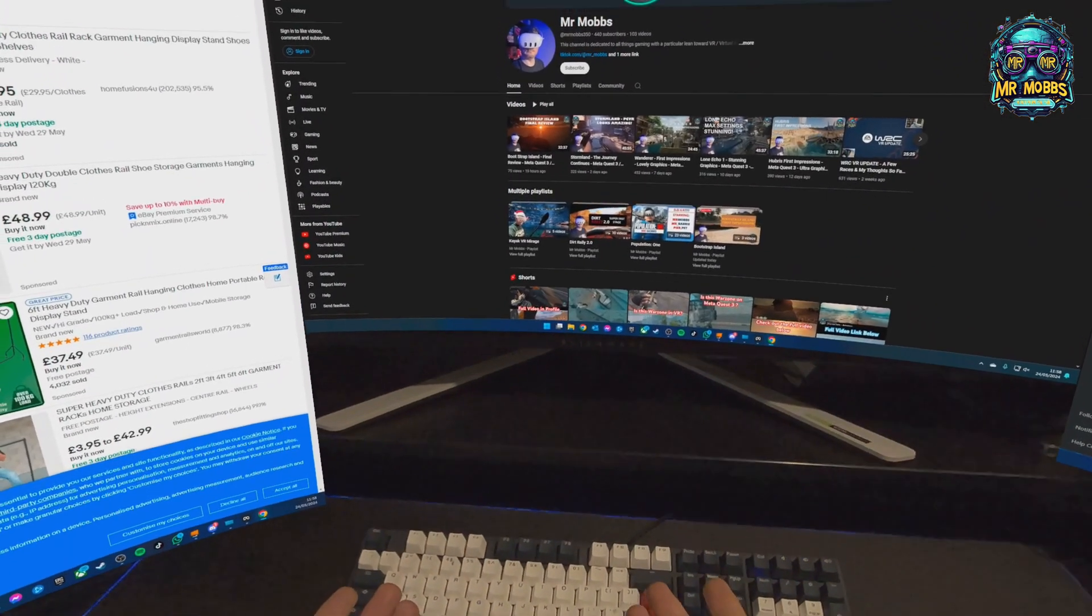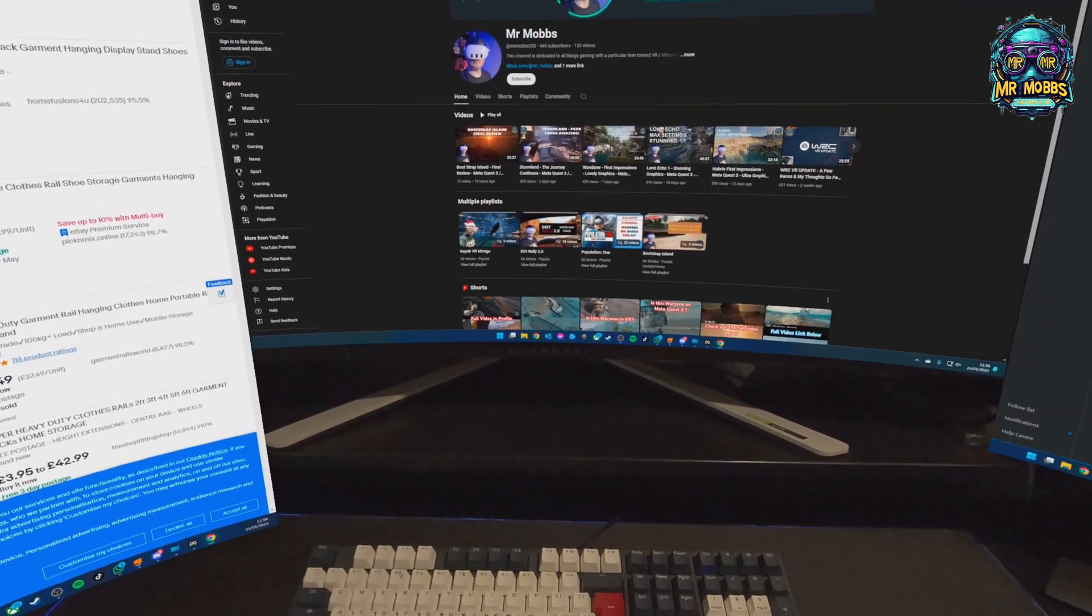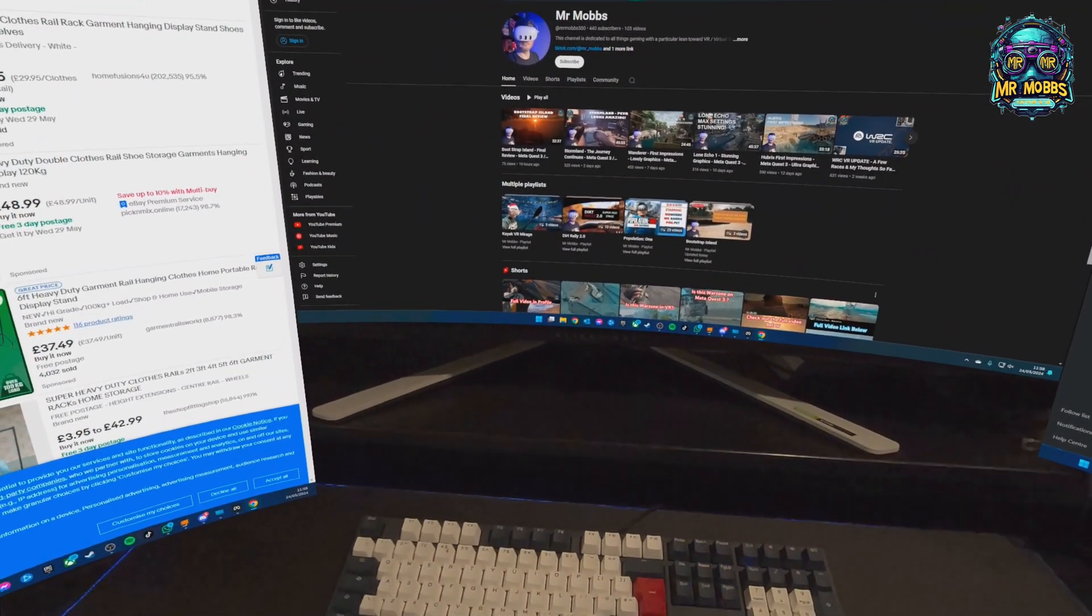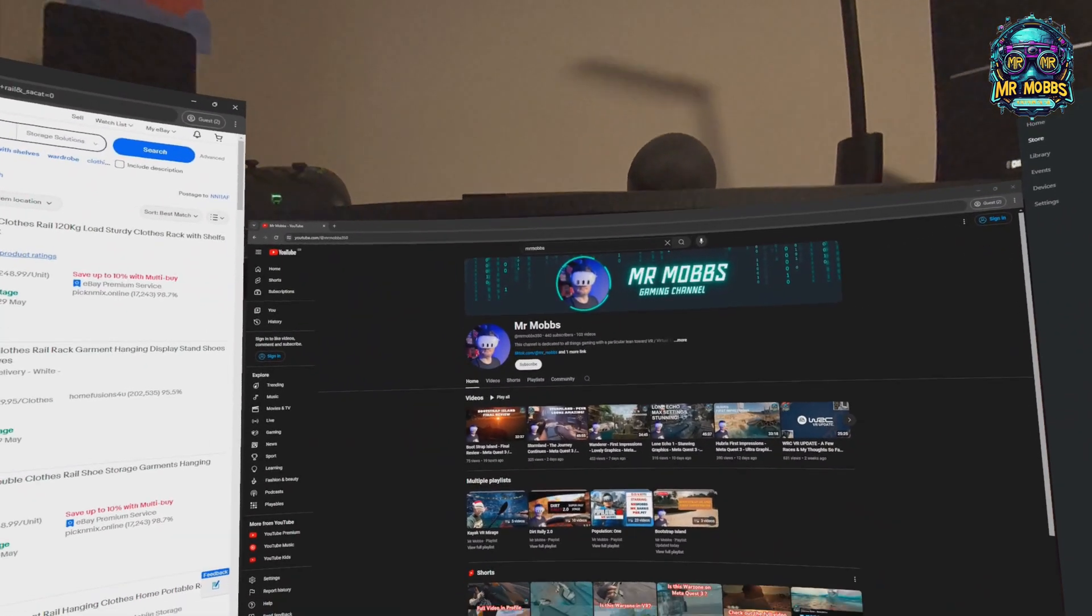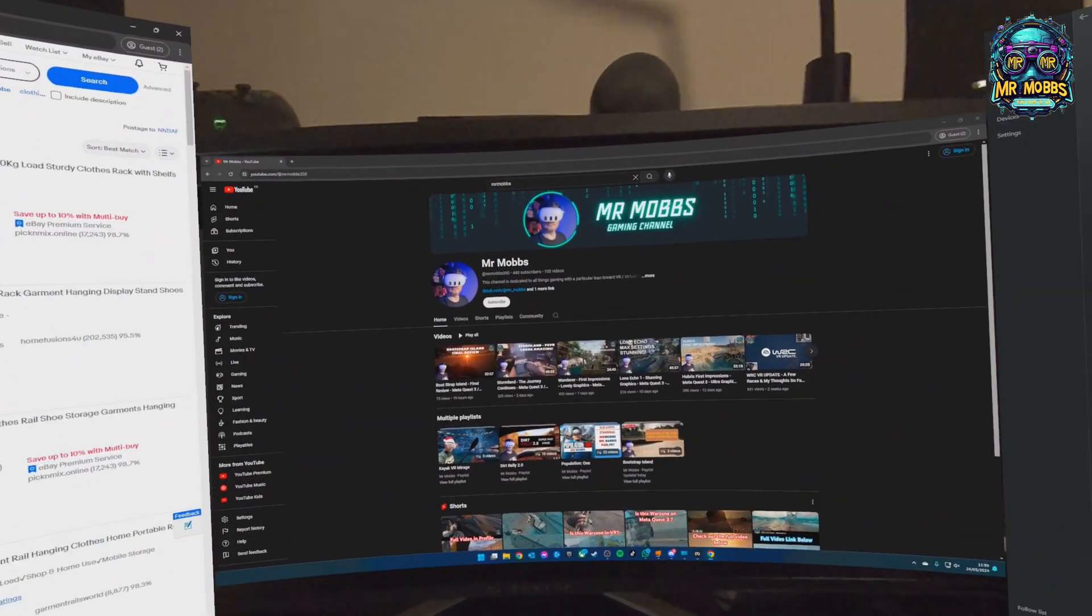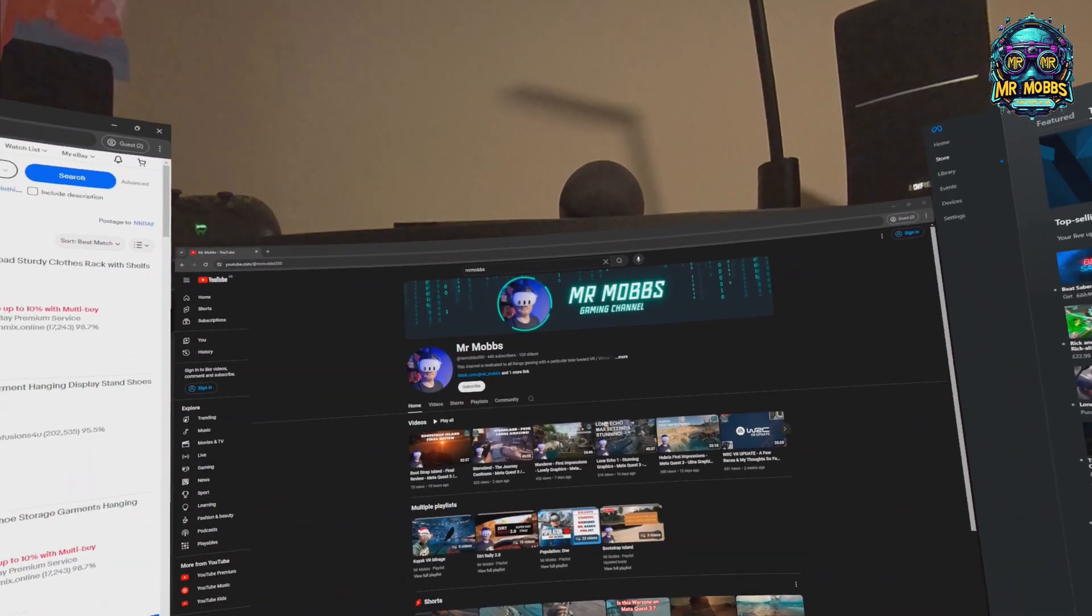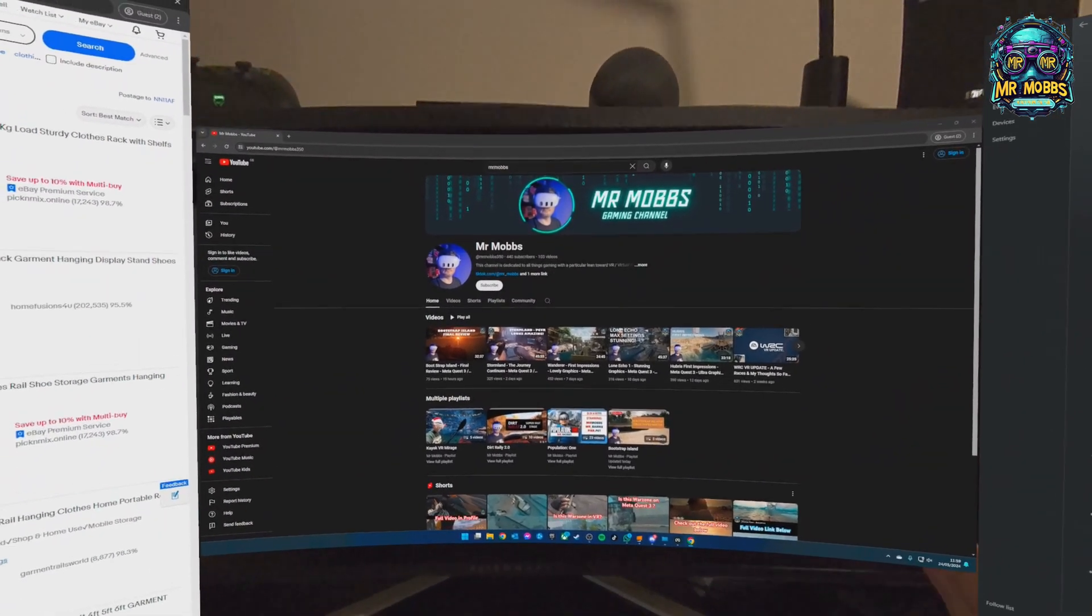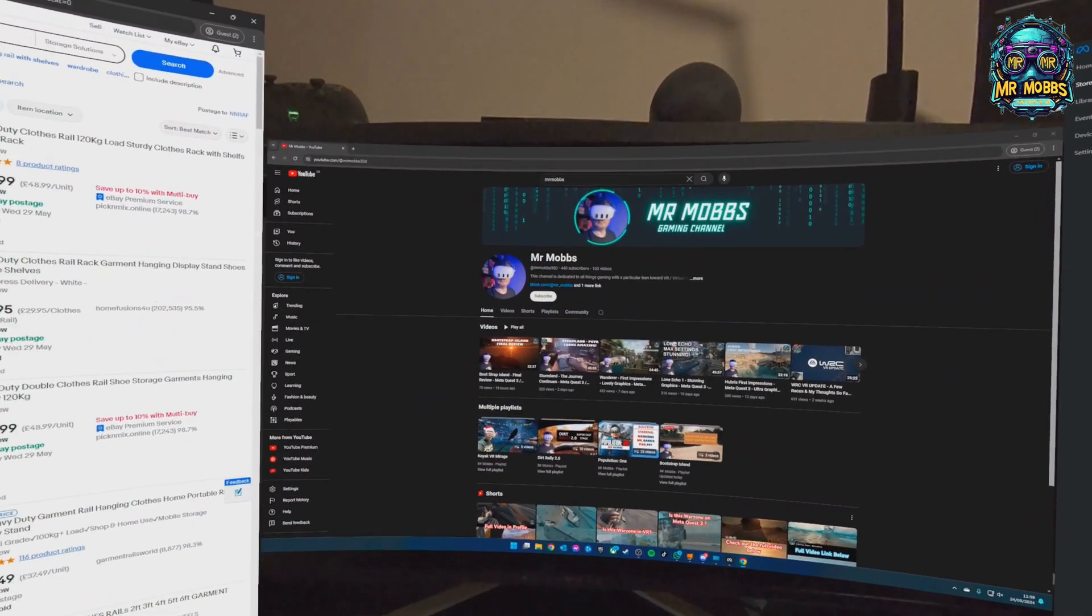With the Quest 3, the passthrough is now good enough that you can type and be able to see your keyboard, which is great. This takes very little setup. When you start up you can add the monitors in, or I think they're already added because I've got three monitors. You can manipulate them, you can make them bigger or smaller. I've got an ultrawide monitor, so this one's pretty much, the center one's pretty much the size of my monitor.